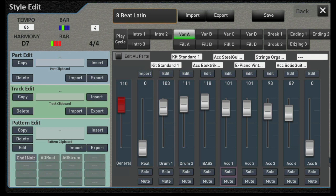You can see Break, Intro, Ending, Fills, and lots of other stuff. Don't let this screen scare you — it's not quite as bad as you think. These sections, or these buttons up here, map to the physical buttons on your instrument.